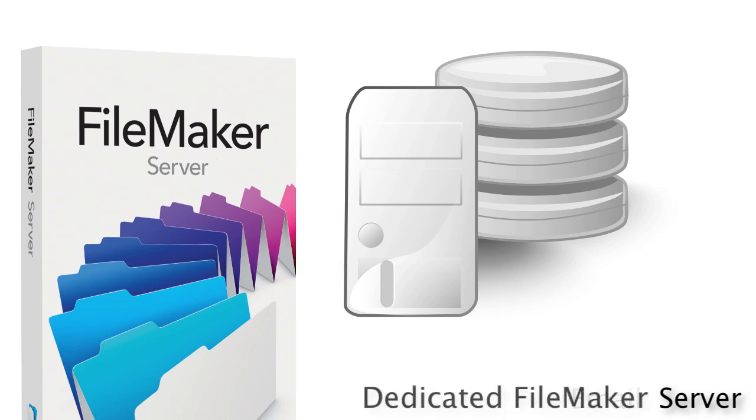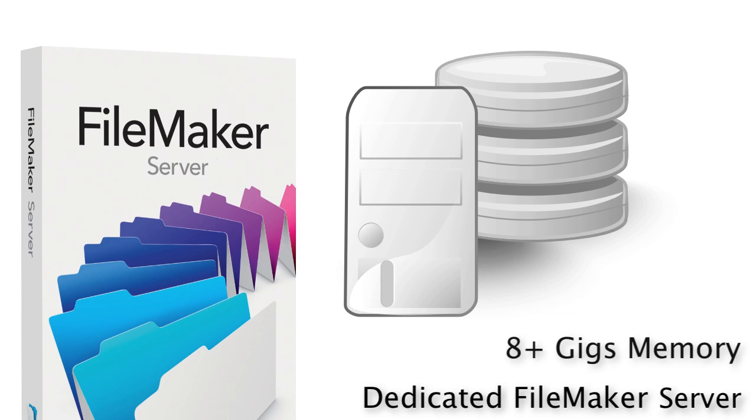It should be a dedicated machine that is a FileMaker server. It should have at least 8 gigs of memory and probably more memory than that. 16 gigs is typically a good starting spot, especially since memory is so cheap these days.